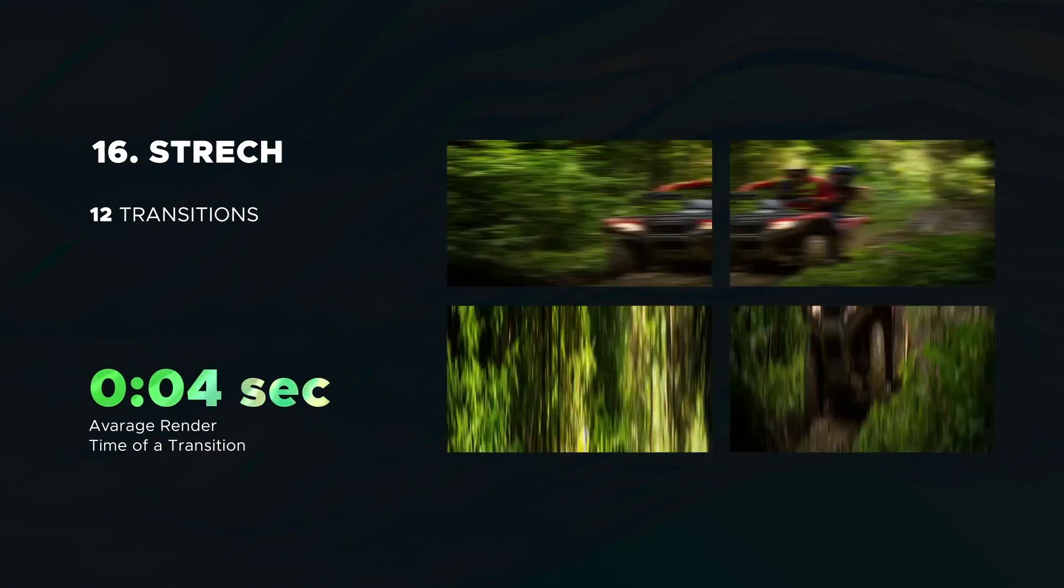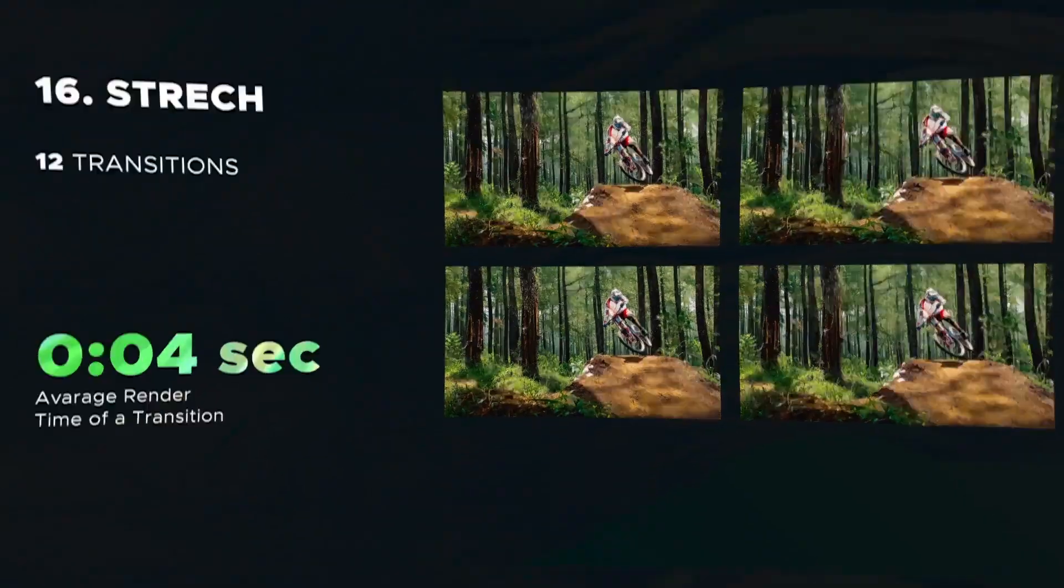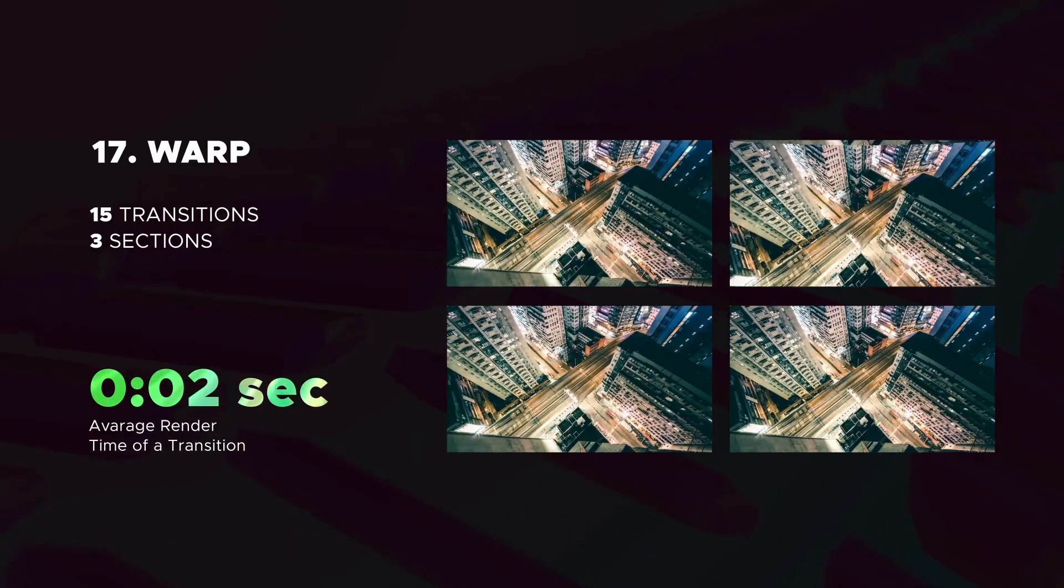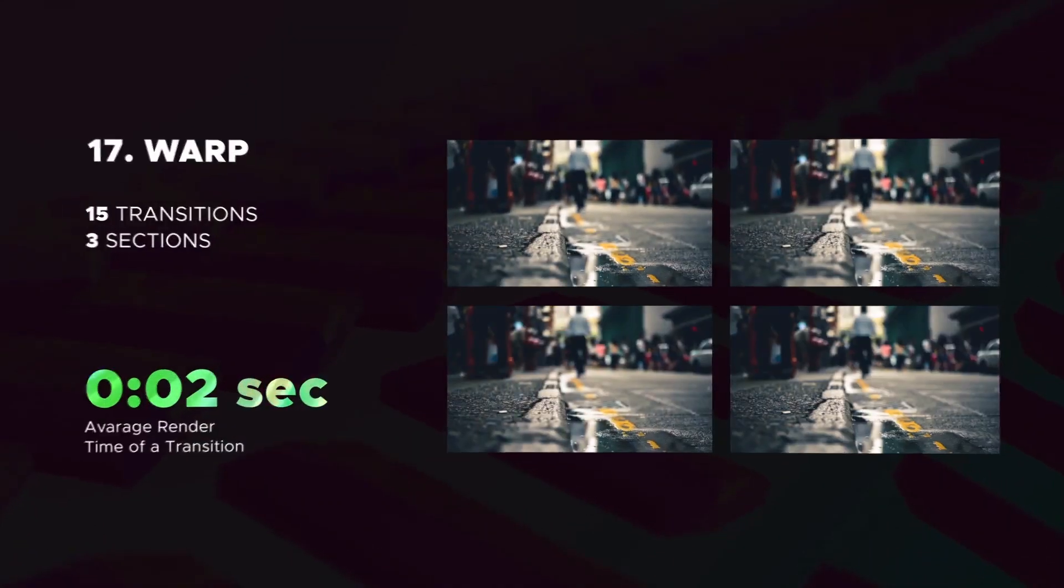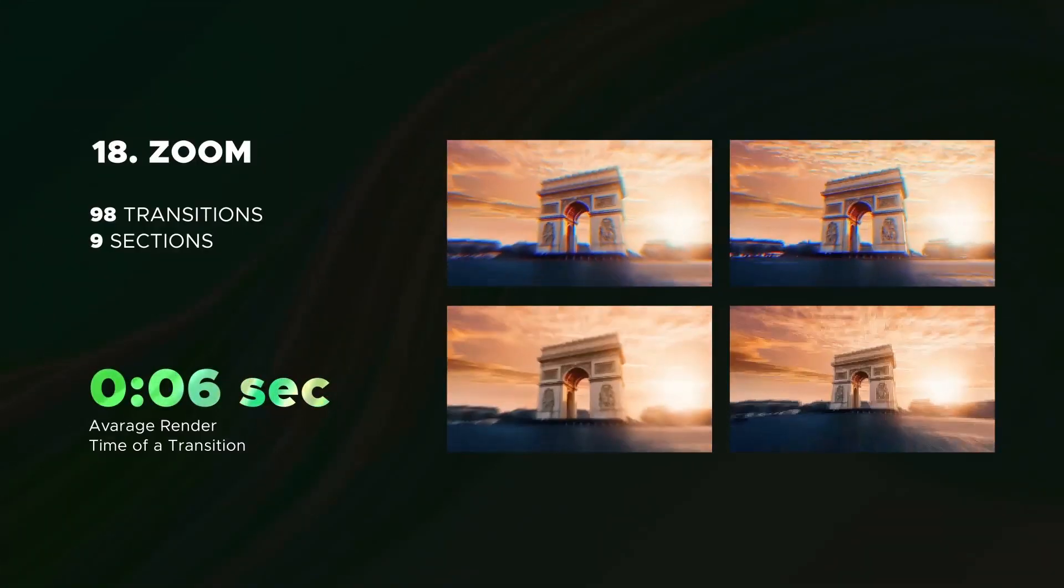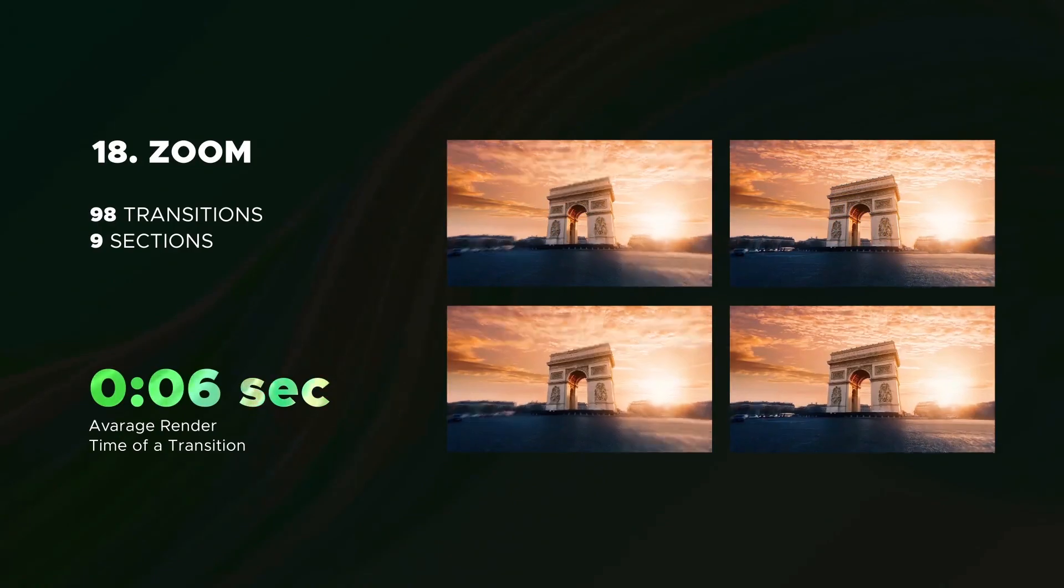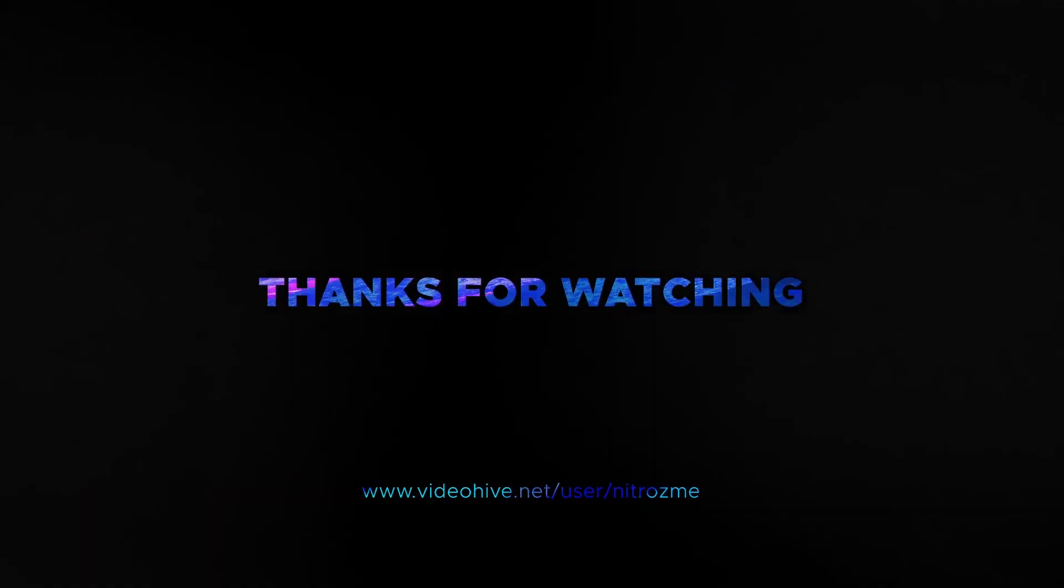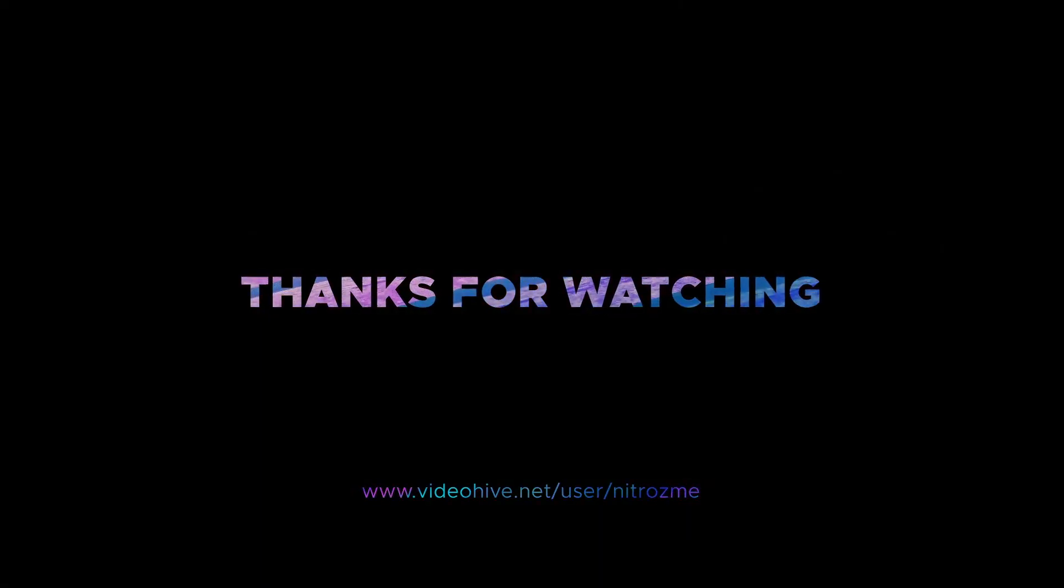Stretch transitions. Then you can see warp transitions. Last but not least is zoom category. This package a new way to create.